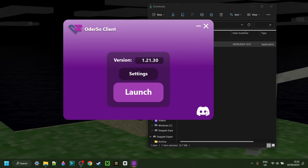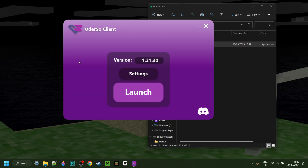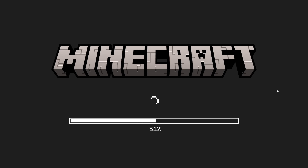You can find their Discord server on this button over here. You can visit the settings where you can, if you want, use a custom DLL as well as change a few other things. And of course, click on launch over here, and that's automatically going to open up Minecraft with Odorso injected.